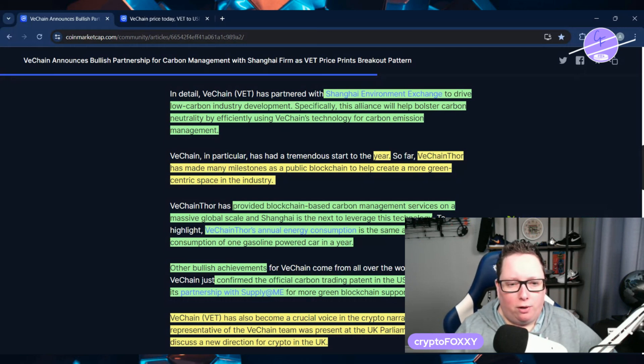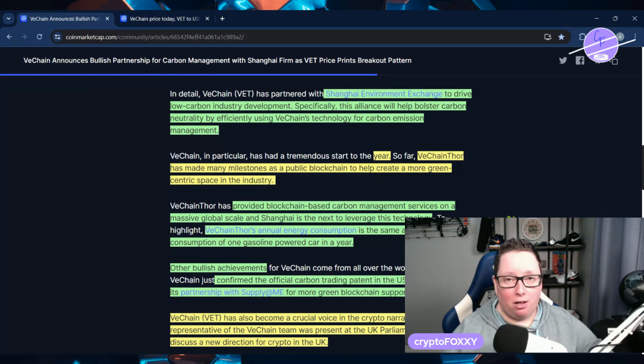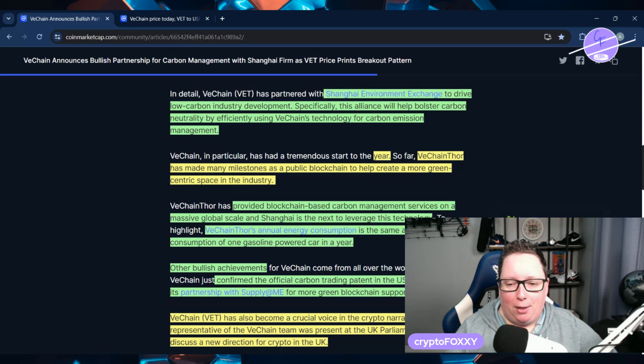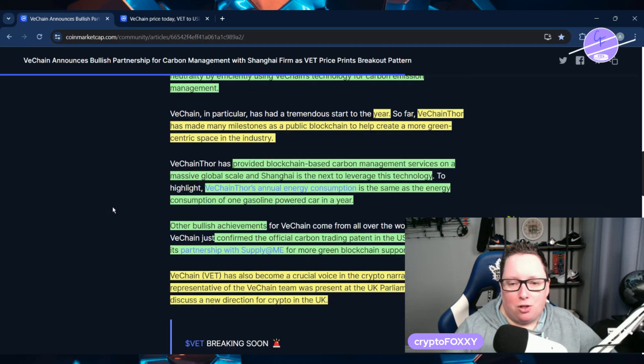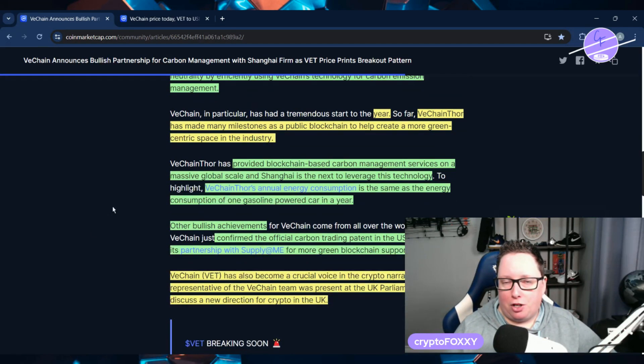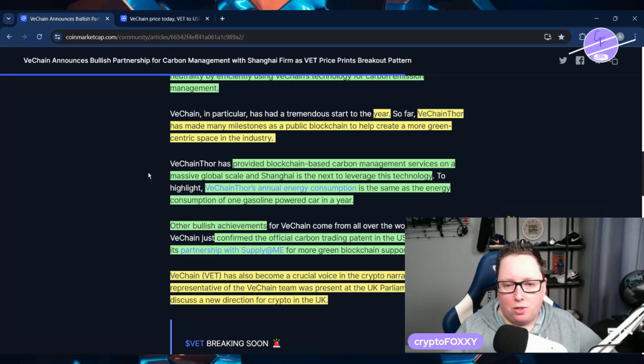Specifically, this alliance is going to help bolster carbon neutrality by efficiently using VeChain's technology for carbon emission management. This year has been a really good start for VeChain.